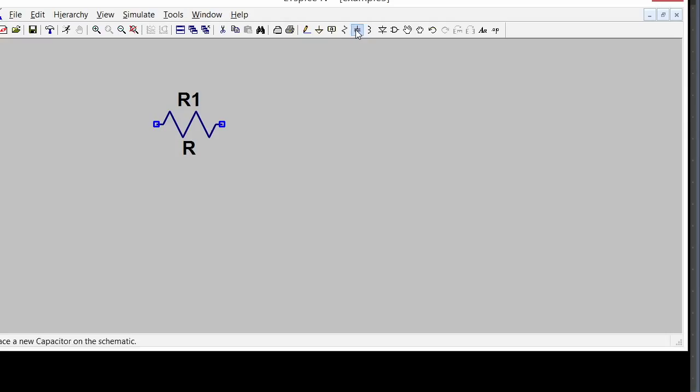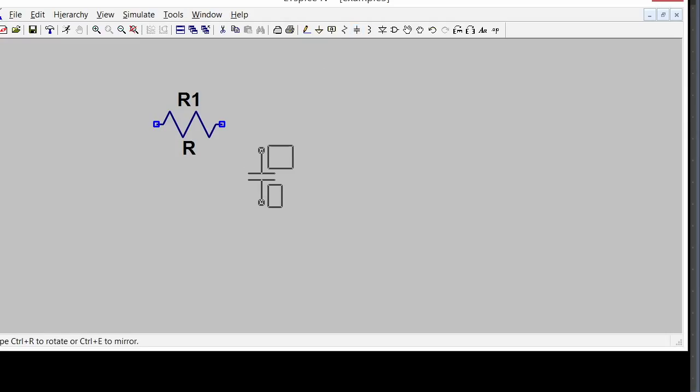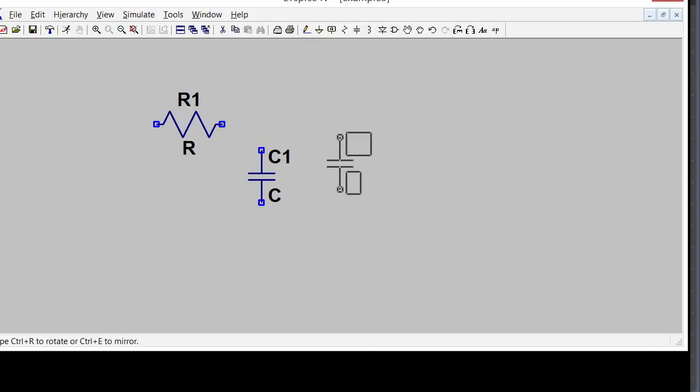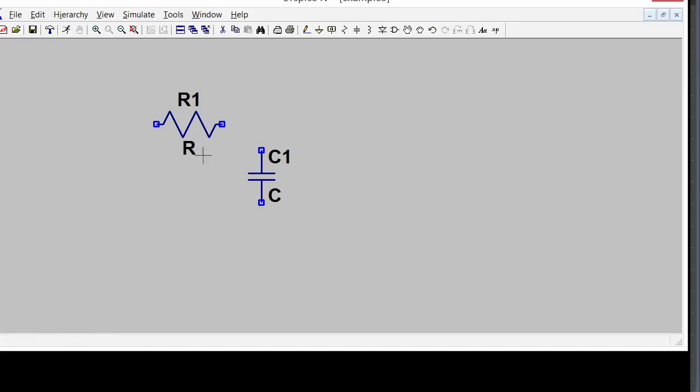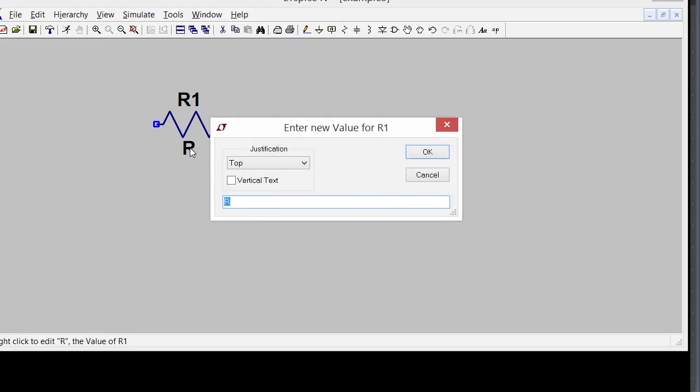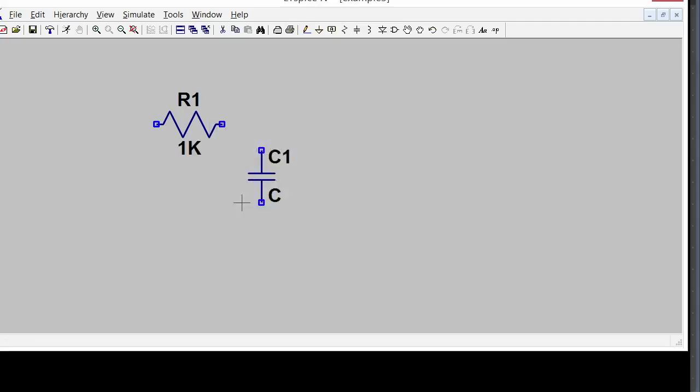Now I want to change the values. These reference designators are fine—I can call them R1 and C1. But the value goes right here, so I go on top of the R and right-click and put in the value. I'm going to put in my favorite resistor value, which is 1k.